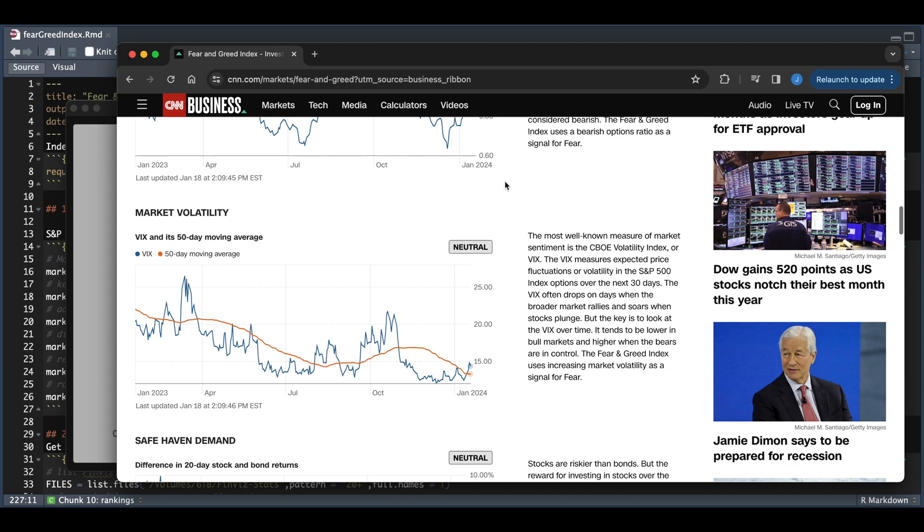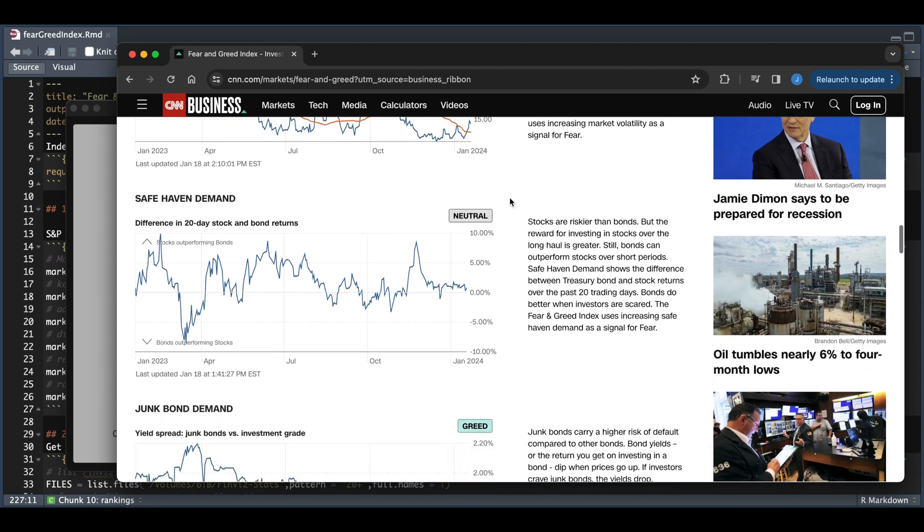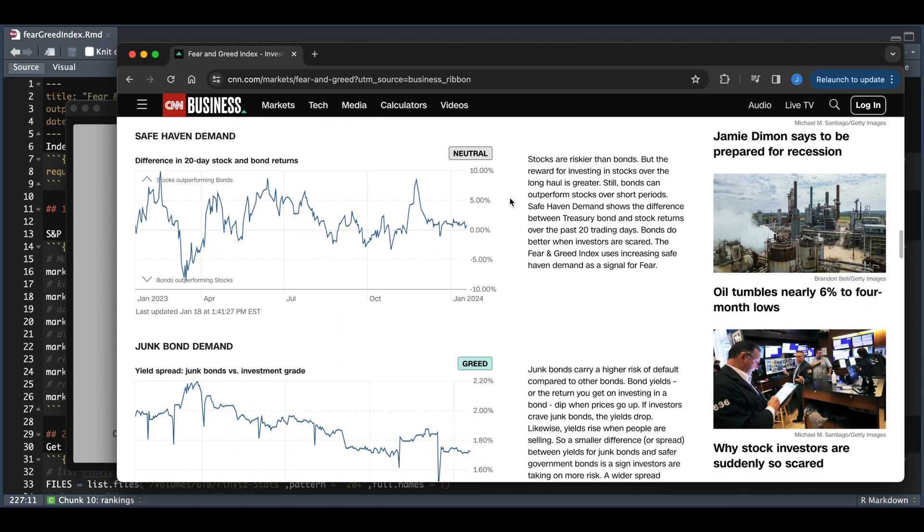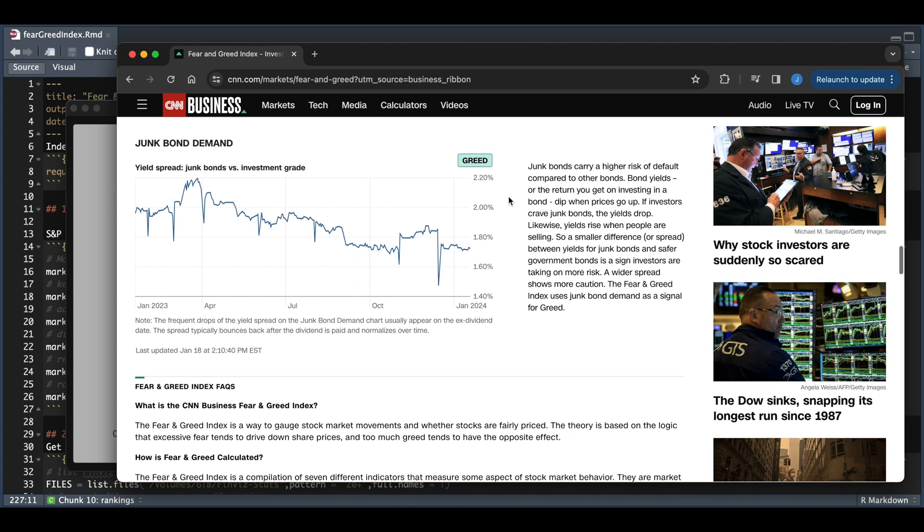Another factor they use is the market volatility, which compares the VIX to the 50-day moving average. Another factor used is the safe haven demand, which takes a look at the 20-day stock returns versus the bond returns. And lastly, they also take a look at junk bond demand, which is just the yield spread between the junk bonds and investment-grade bonds.